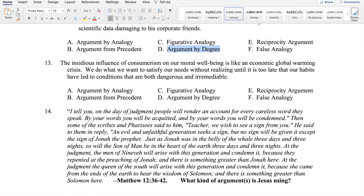Number fourteen: The insidious influence of consumerism on our moral well-being is like an economic global warming crisis. We do what we want to satisfy our needs without realizing until it is too late that our habits have led to conditions that are both dangerous and irremediable. The clue here is 'is like an economic global warming' — 'economic global warming' functions as a metaphor, tipping us off that this is a figurative analogy. We're not talking about literal global warming but using that image to illustrate the concept of consumerism.